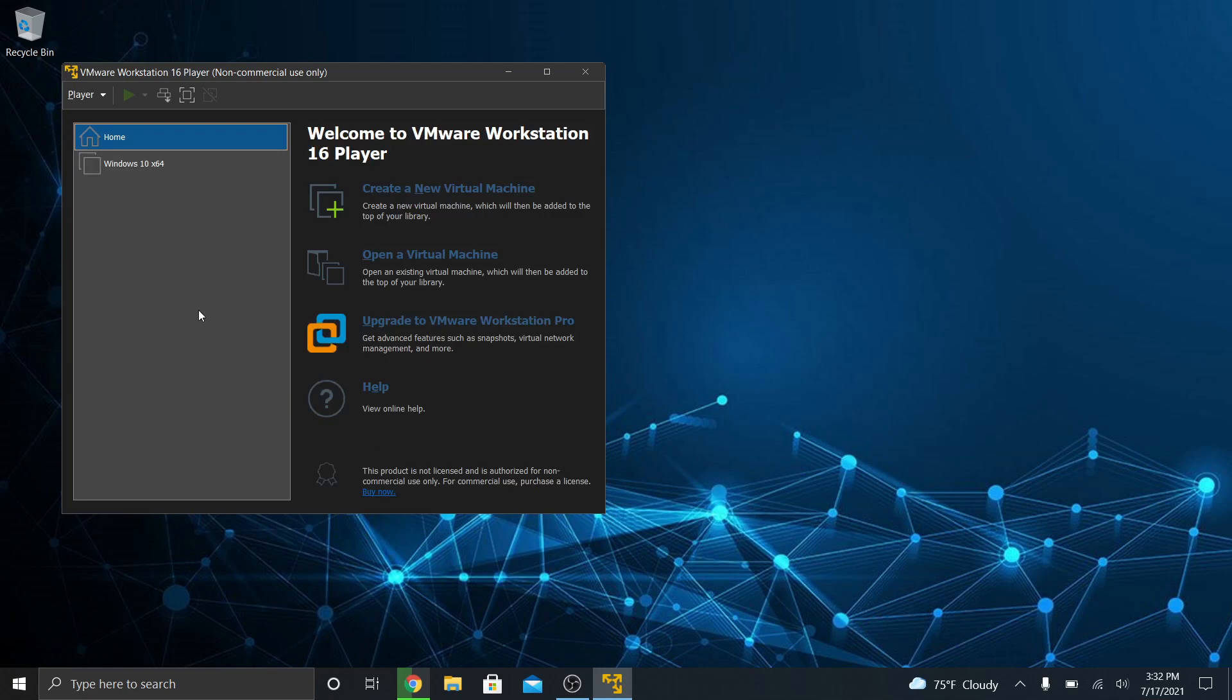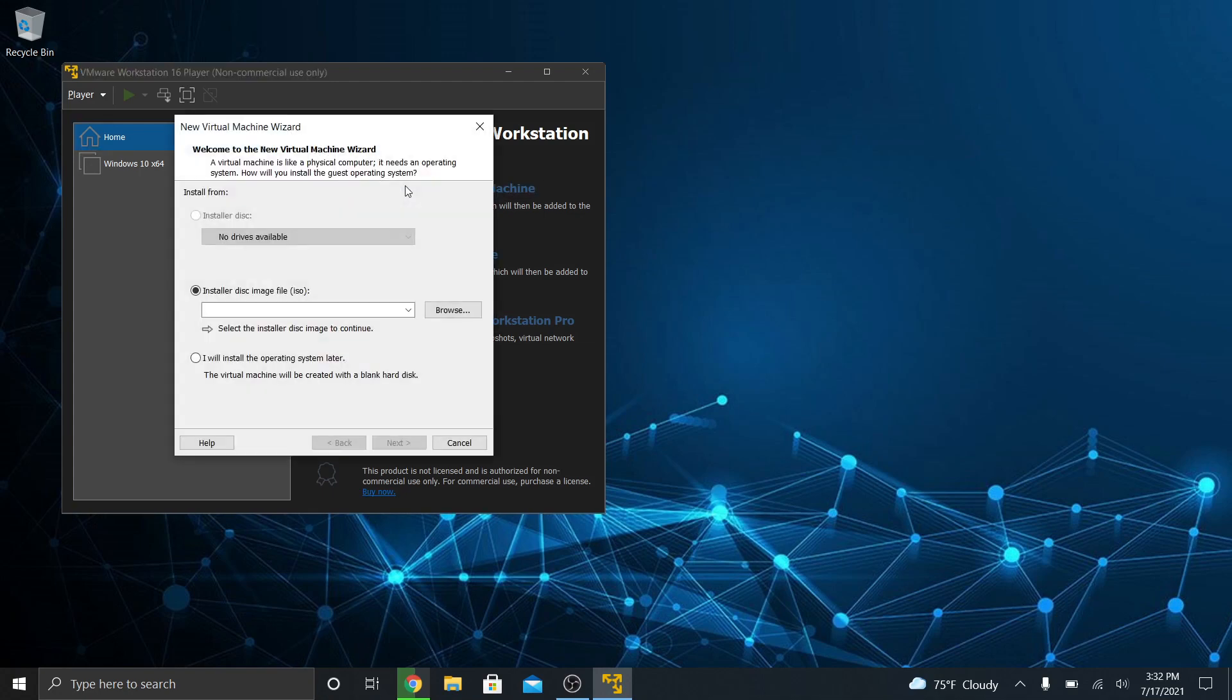All right, so I already have a virtual machine on here, but we're creating one from scratch. So over on the right side, you click Create a New Virtual Machine. And now it wants you to tell it, where is the ISO file? What installer image are you using? So you click Browse.